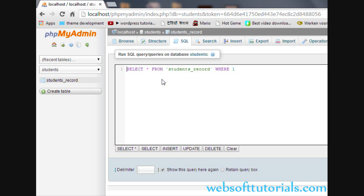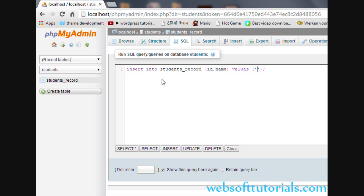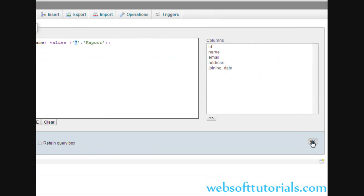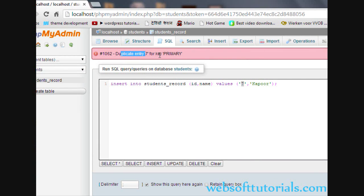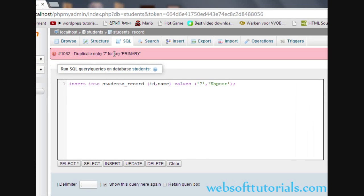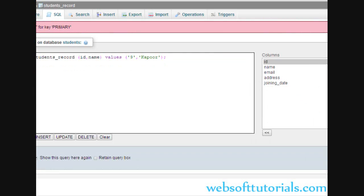Now I will tell you what the main benefit of primary key is. I click on SQL. Suppose I am entering a new record: INSERT INTO students_record, column name ID, comma name, then VALUES — suppose I enter ID 7, which is already inserted, and name 'Kapoor'. You can see: duplicate entry 7 for key PRIMARY. The primary key is set on the ID column, so if you try to enter any duplicate value it will not allow it — it returns an error. So you cannot insert duplicate values.